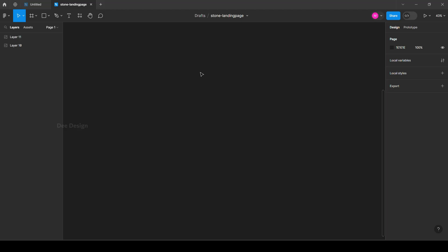Welcome back to D-Design. Today we are going to see how to design an animated landing page in Figma.